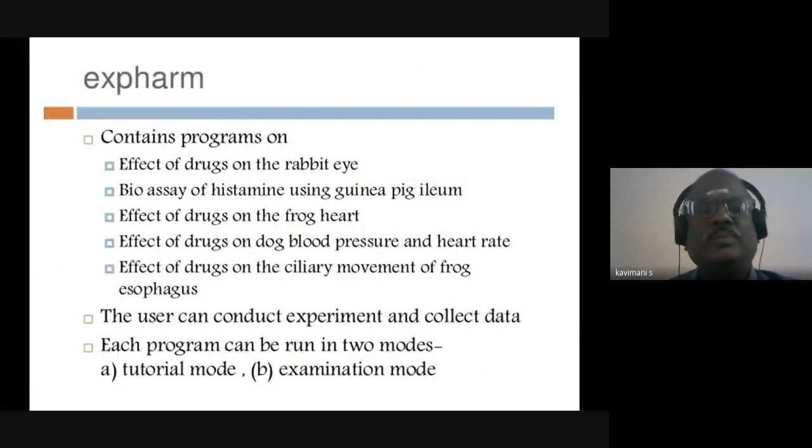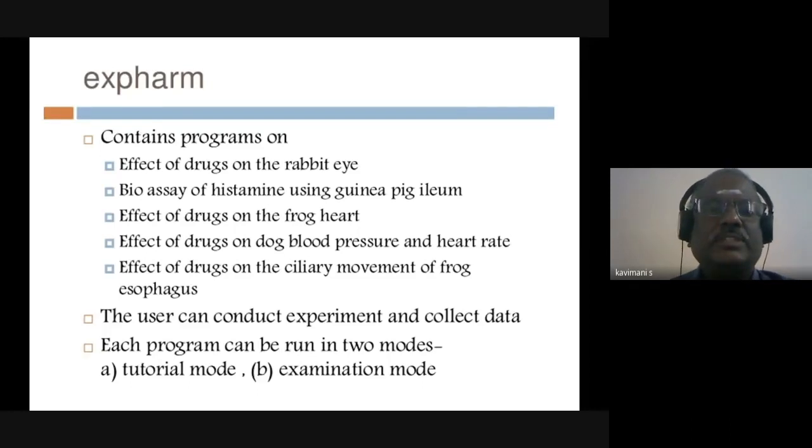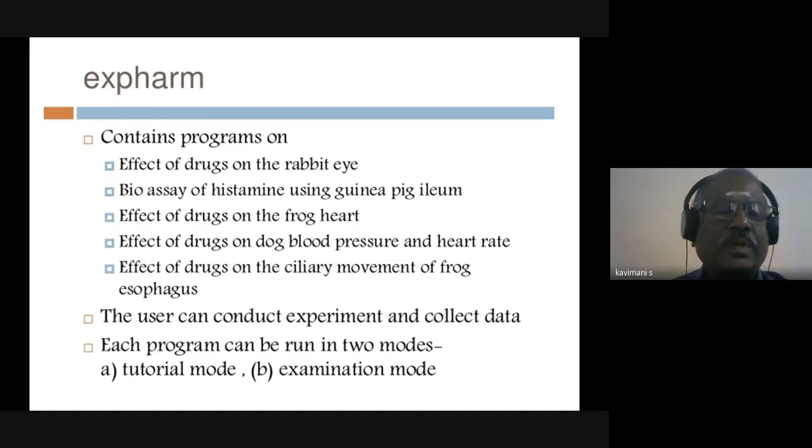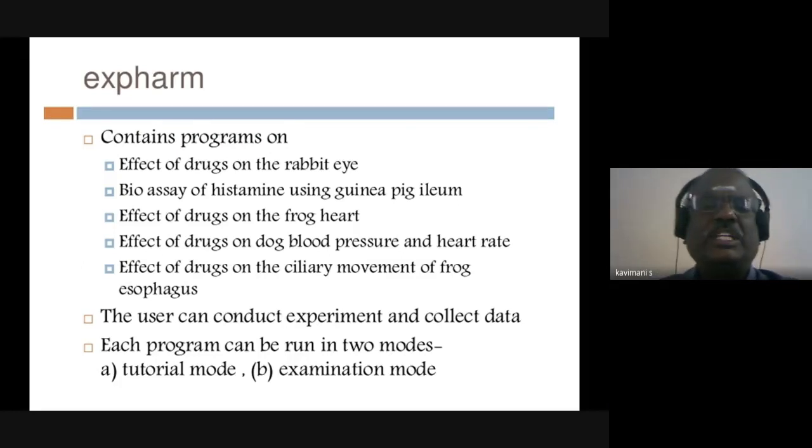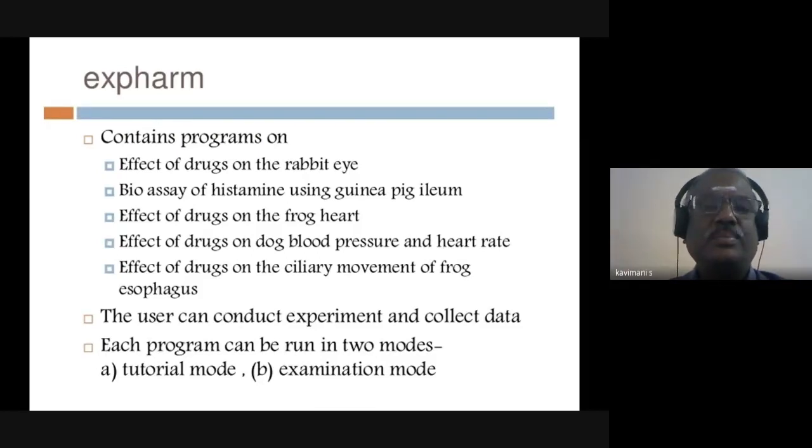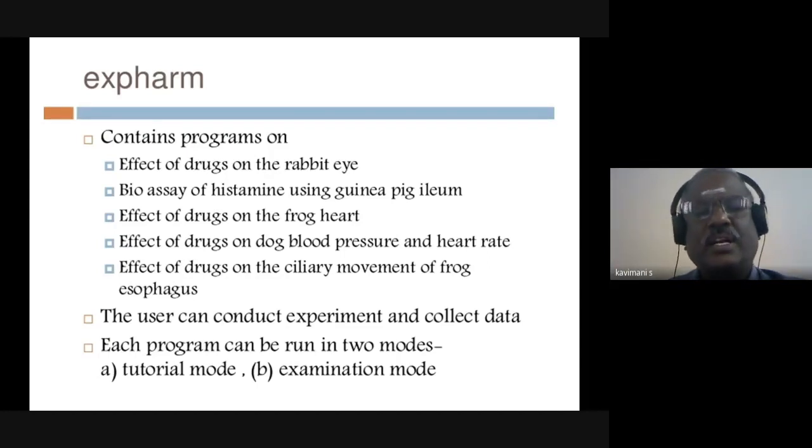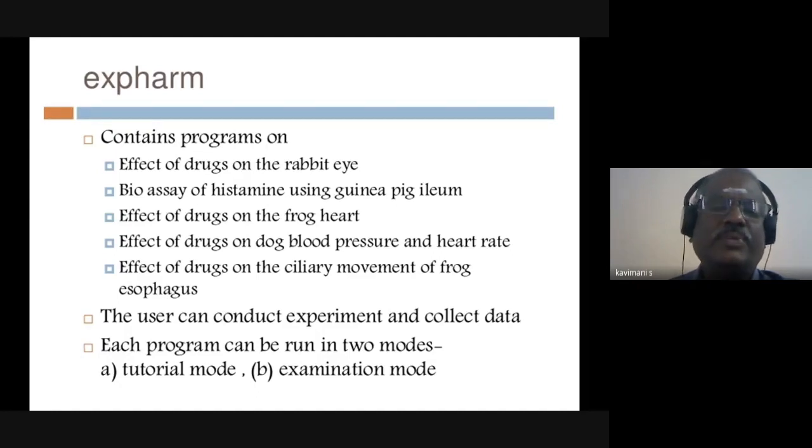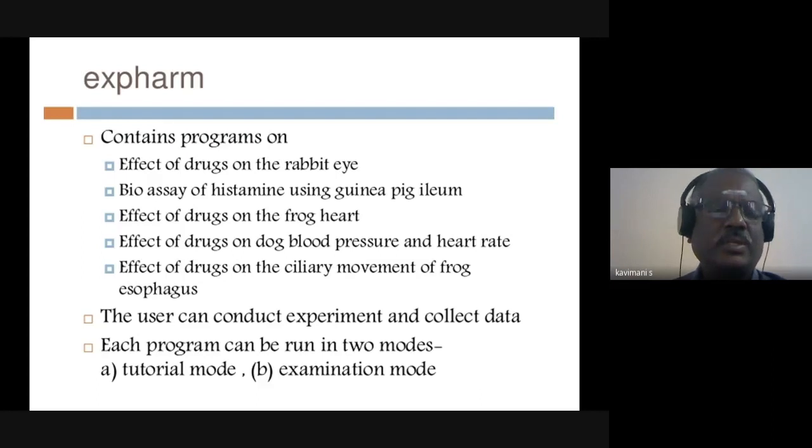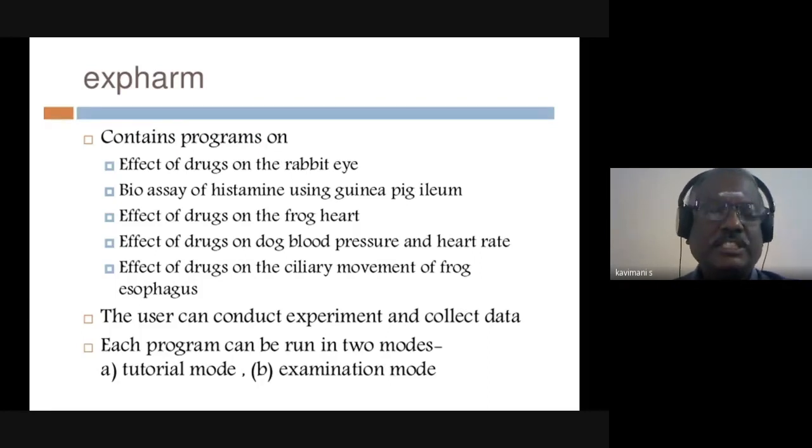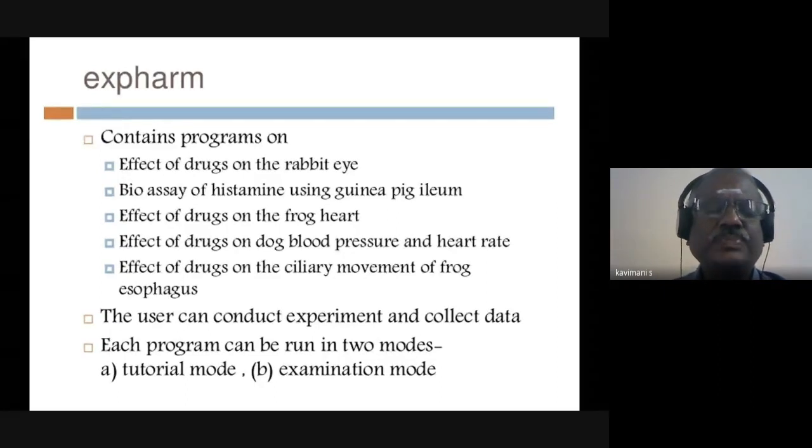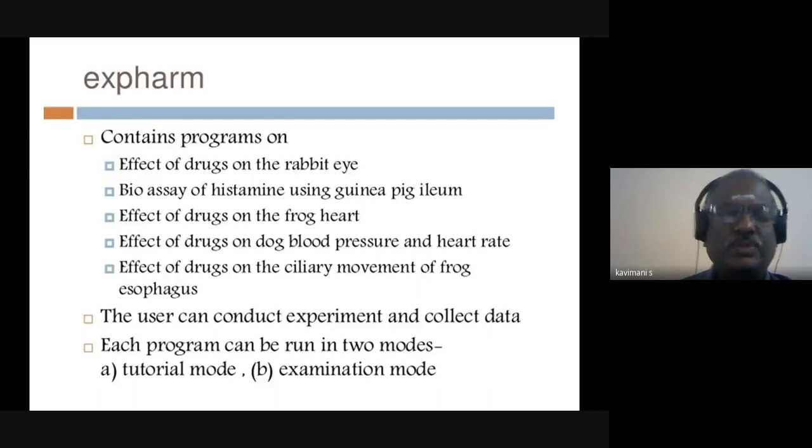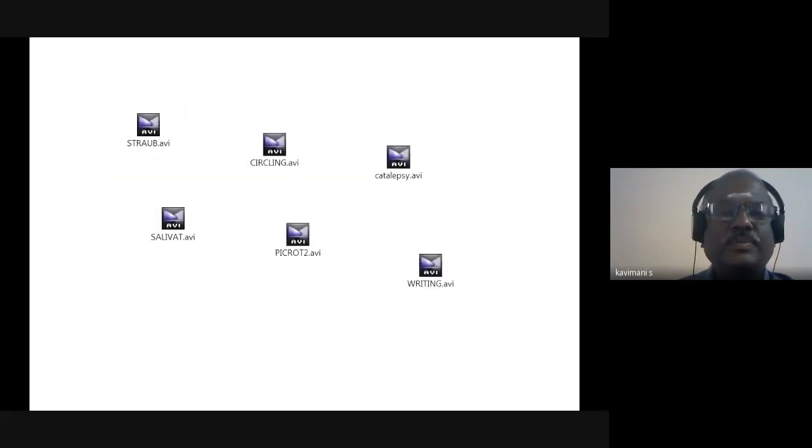ExPharm - the copyright is with JIPMER. This ExPharm was designed and executed by Dr. Ravindran of JIPMER Pondicherry, where we can show the effect of miotics and mydriatics on rat pupil, bioassay of histamine by matching, bracketing, and interpolation assay using guinea pig ileum, the effect of various ions like calcium, potassium, and drugs like adrenaline, noradrenaline on frog heart, the effect of drugs on dog blood pressure and heart rate, and the effect of drugs on frog esophagus motility. This ExPharm has two modes: tutorial mode by which we can teach, and examination mode.